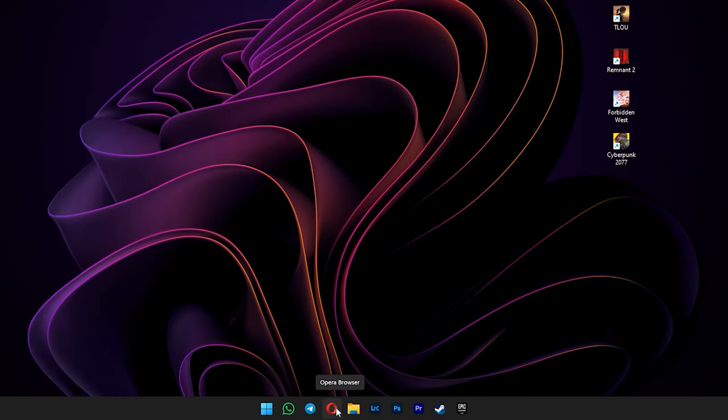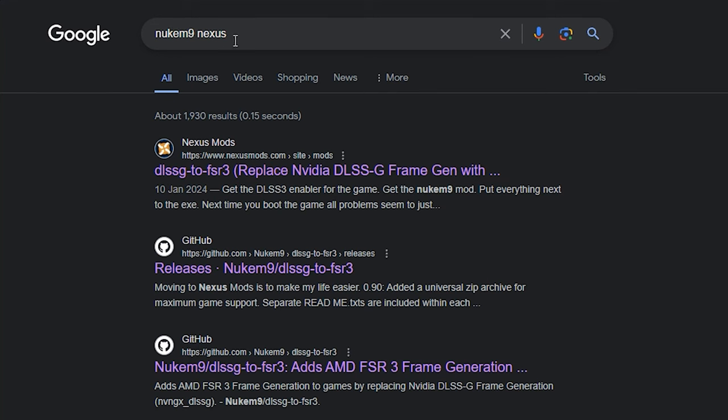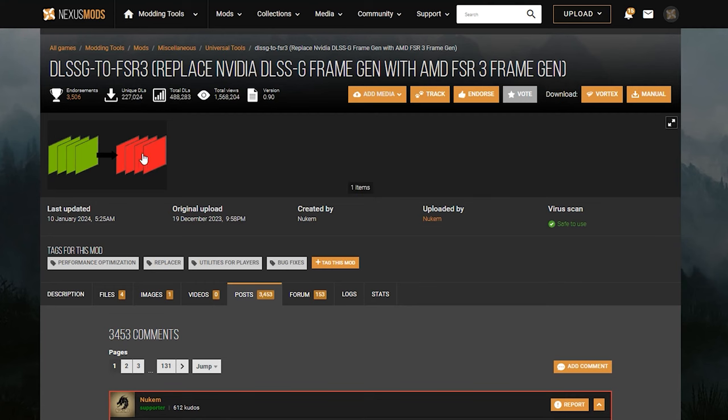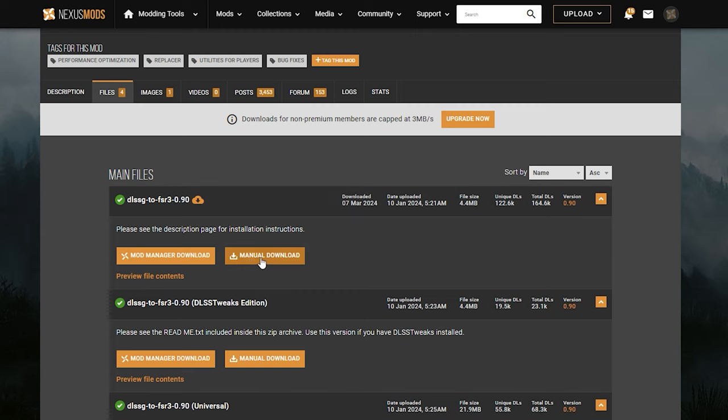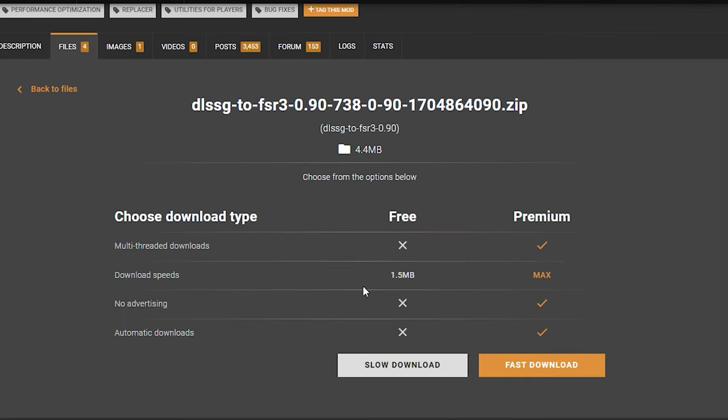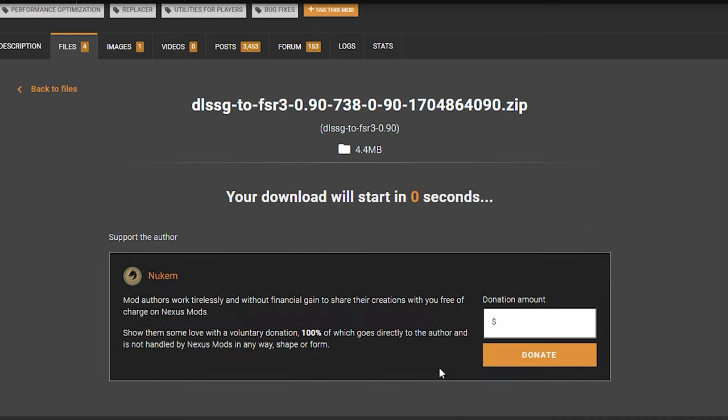After that, open your browser and look for Nukem's frame generation mod or just click the link in the description. Make sure you land on this Nexus Mod's official page and not anywhere else. To download the mod, click on this files tab. By the time I'm recording this video, version 0.90 is the latest version available here. So click on the manual download button here to download it. Click on slow download button here if you have free account.